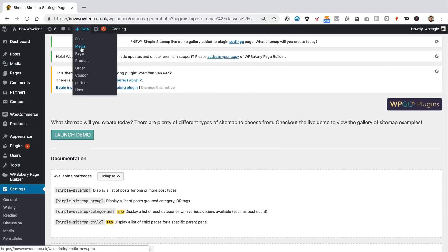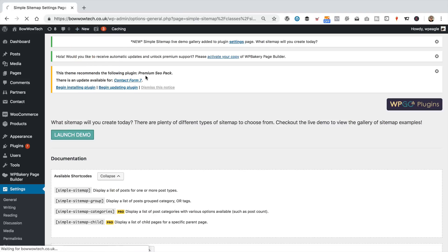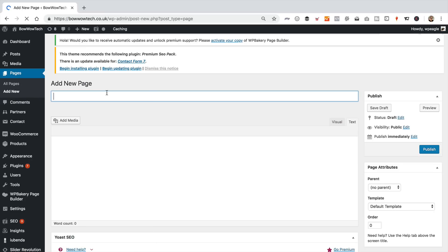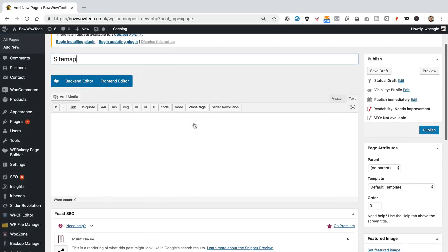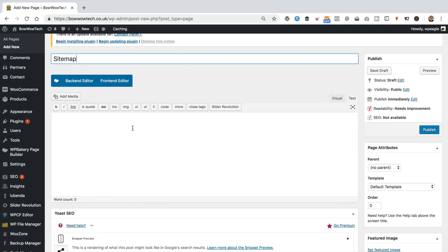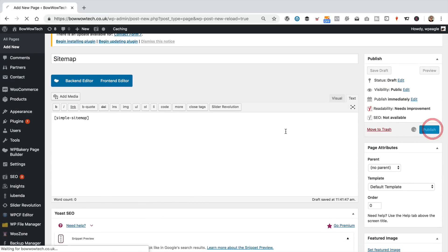So, the next step is to create a page where we're going to paste this shortcode. So, I'm going to go New Page up there. I'm going to call this page Sitemap. I think that's a good name for a Sitemap page. Leave everything else as it is, and I'm just going to paste in that shortcode, click Publish.